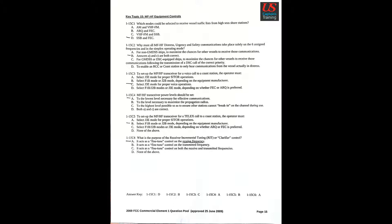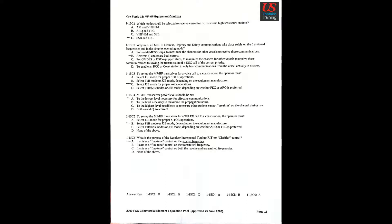Question 4: MF-HF transceiver power levels should be set A. To the lowest level necessary for effective communications. Question 5: To set up the MF-HF transceiver for a telex call to a coast station, the operator must select F1B mode or J2B mode depending on the equipment manufacturer.